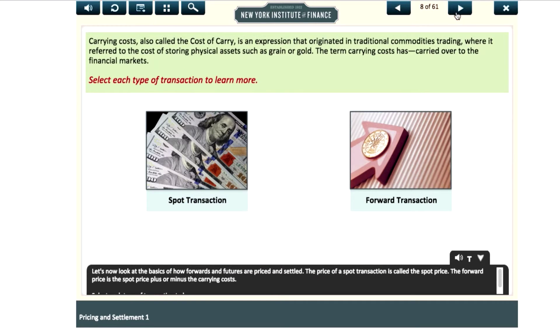The price of a spot transaction is called the spot price. The forward price is the spot price plus or minus the carrying costs.